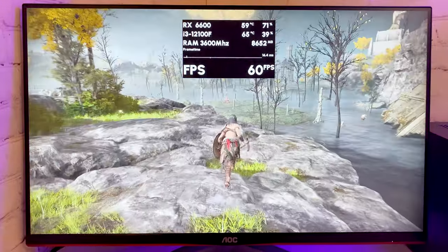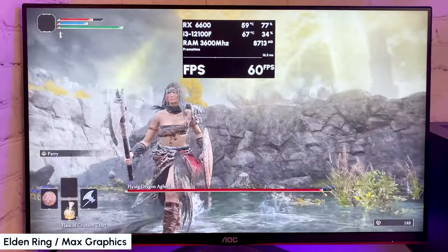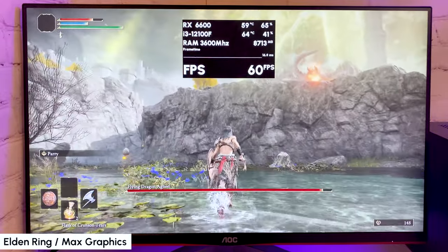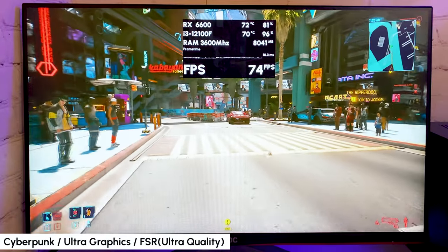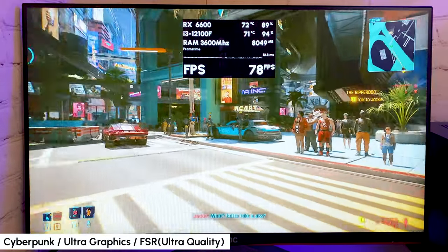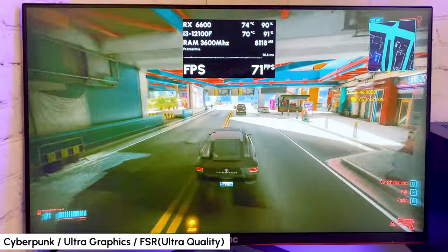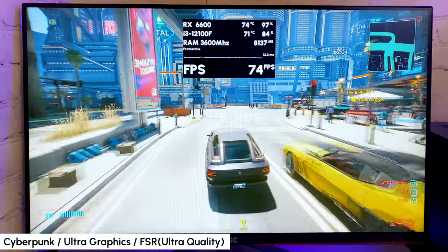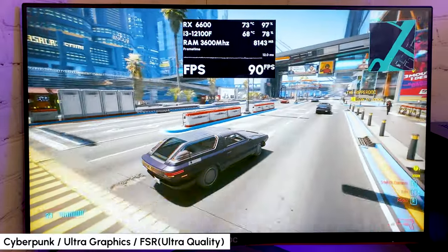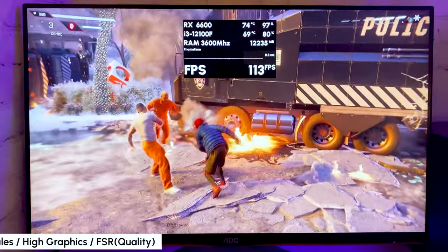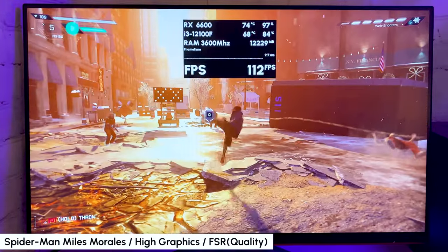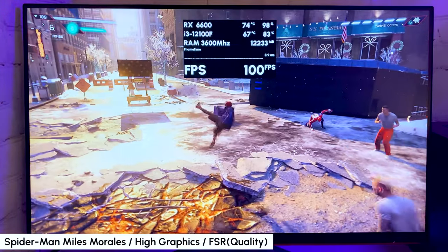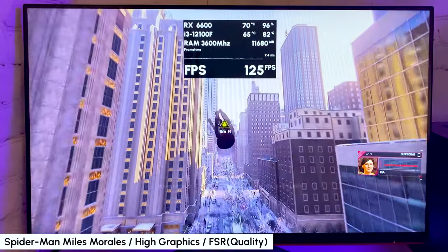In Elden Ring with max graphics seeing stable 60 FPS with no drops even in loaded scenes. Cyberpunk on ultra graphics with FSR in ultra quality mode running with around 80 FPS most of the time with a straight frame time graph. Cyberpunk is very CPU intensive game, but our i3 is showing a great result here. In Spider-Man Miles Morales on high graphics and FSR in quality mode gaining 100 to 120 FPS most of the time.